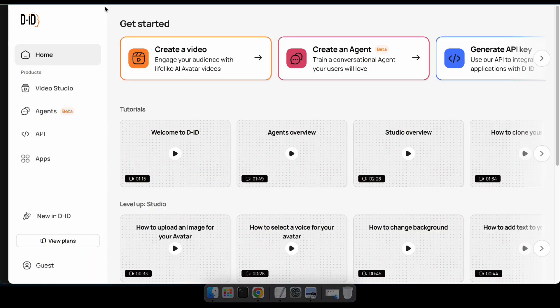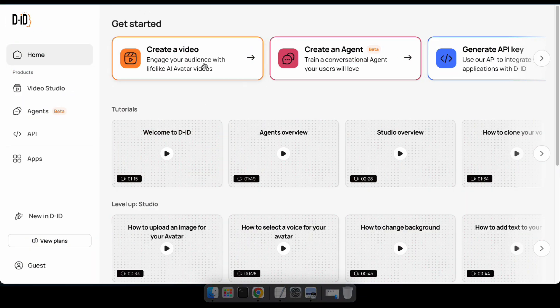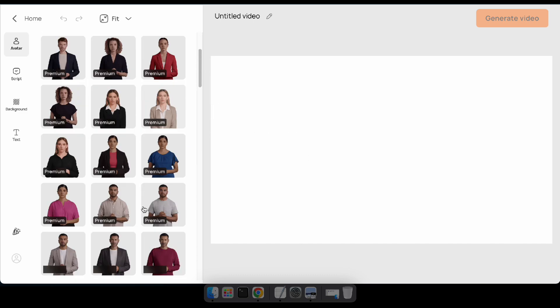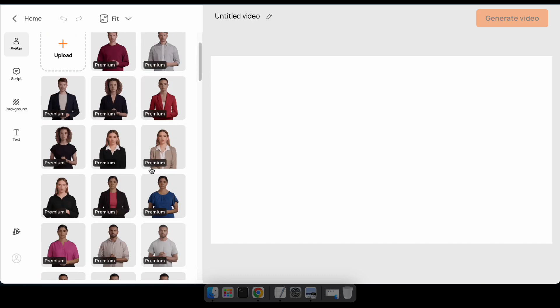The final website is called DID. This site also allows you to create AI avatar videos, AI conversational agents, and offers even more features. Let's take a look at how to create an AI avatar video using this platform.